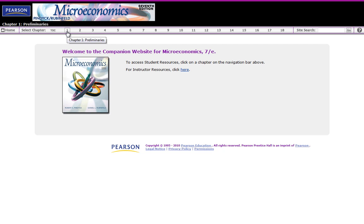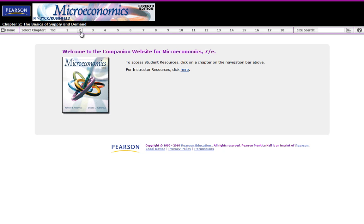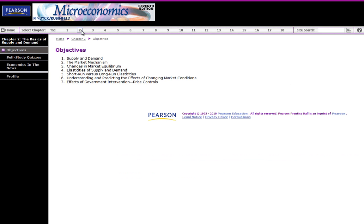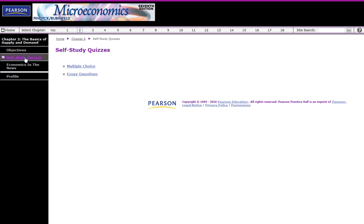There are chapters, all the way through to 18. There are 18 chapters in the Pindyck and Rubinfeld book. We just click on a particular chapter, say chapter 2. What I wanted to show you is the self-study quizzes, rather than Economics in the News, which you can have a look at for yourself.